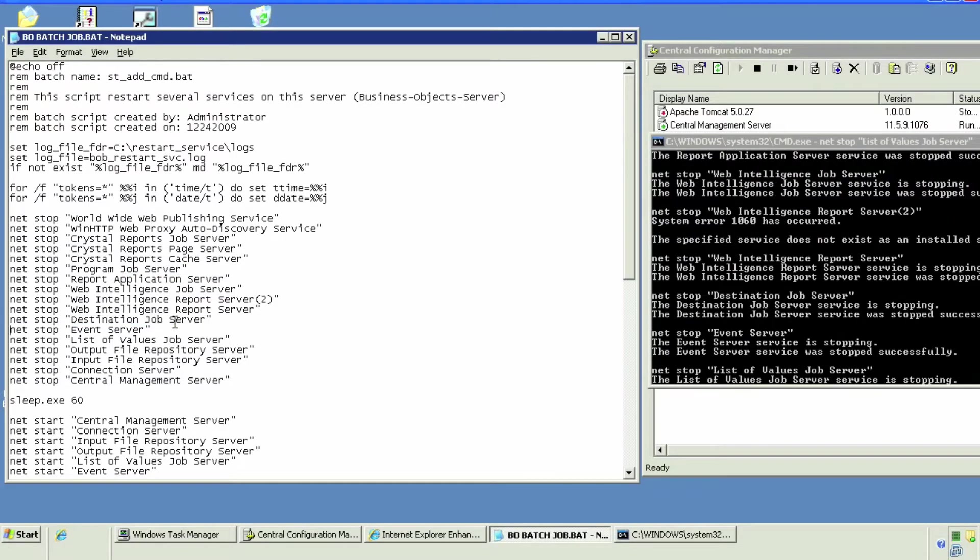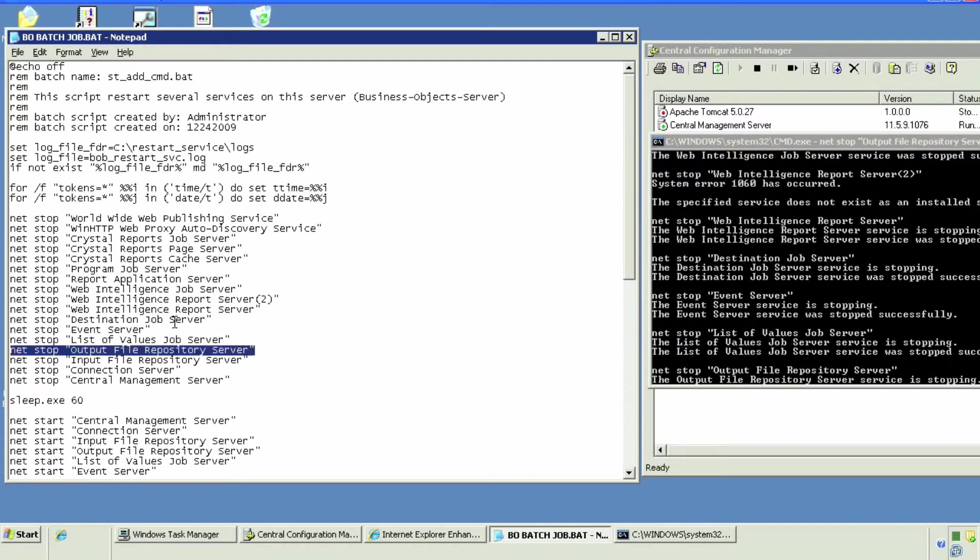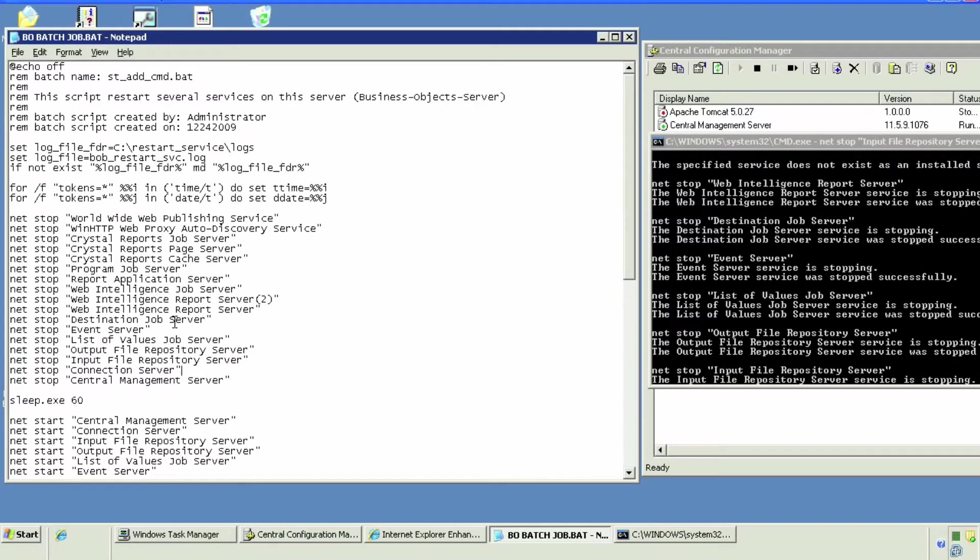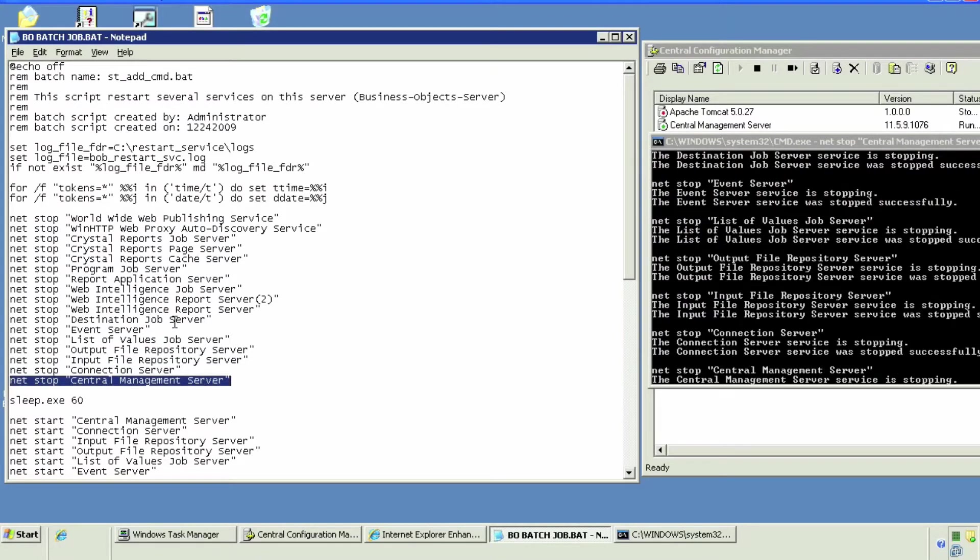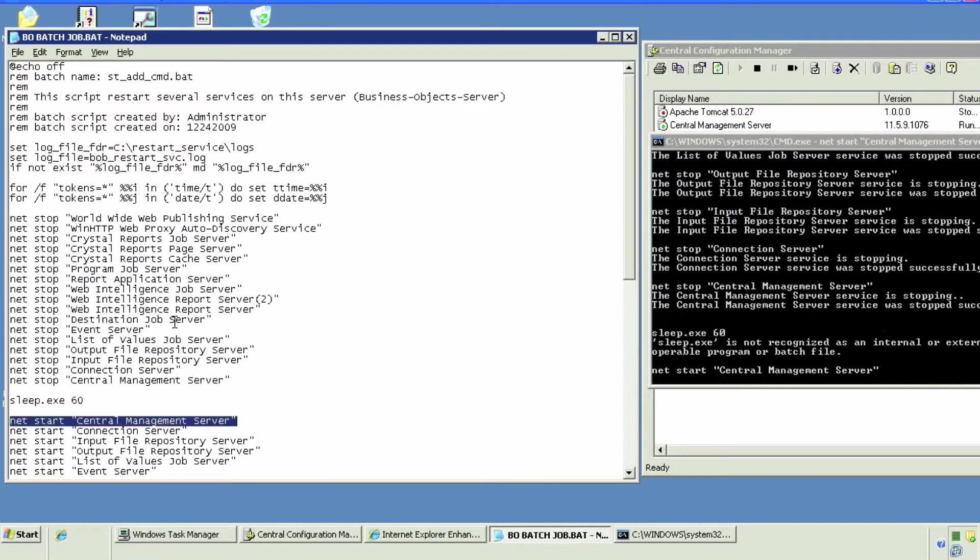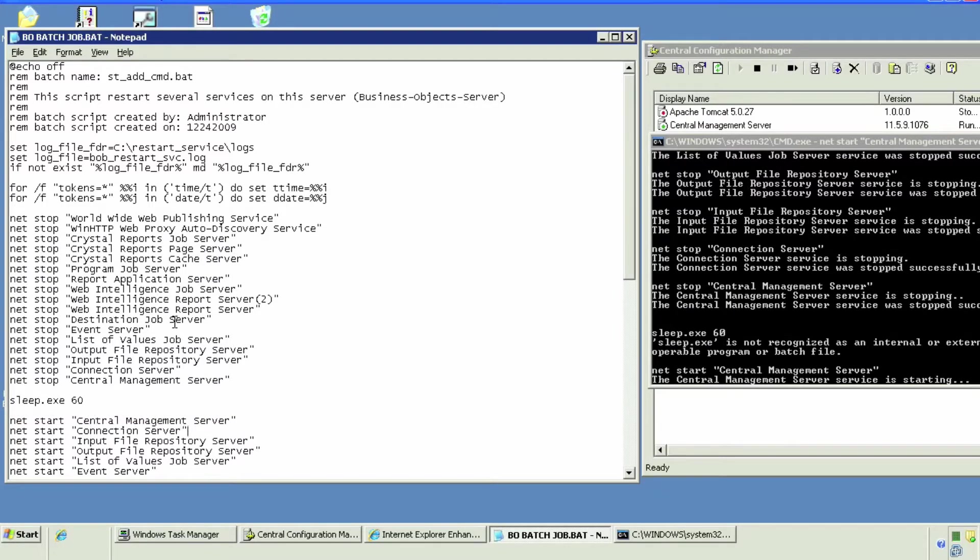It's in destination job server and then list of values and then input. It's going in this order. I just simply pasted it just to test it out and this is going to have to be obviously scheduled, but I'm going to come back to that.